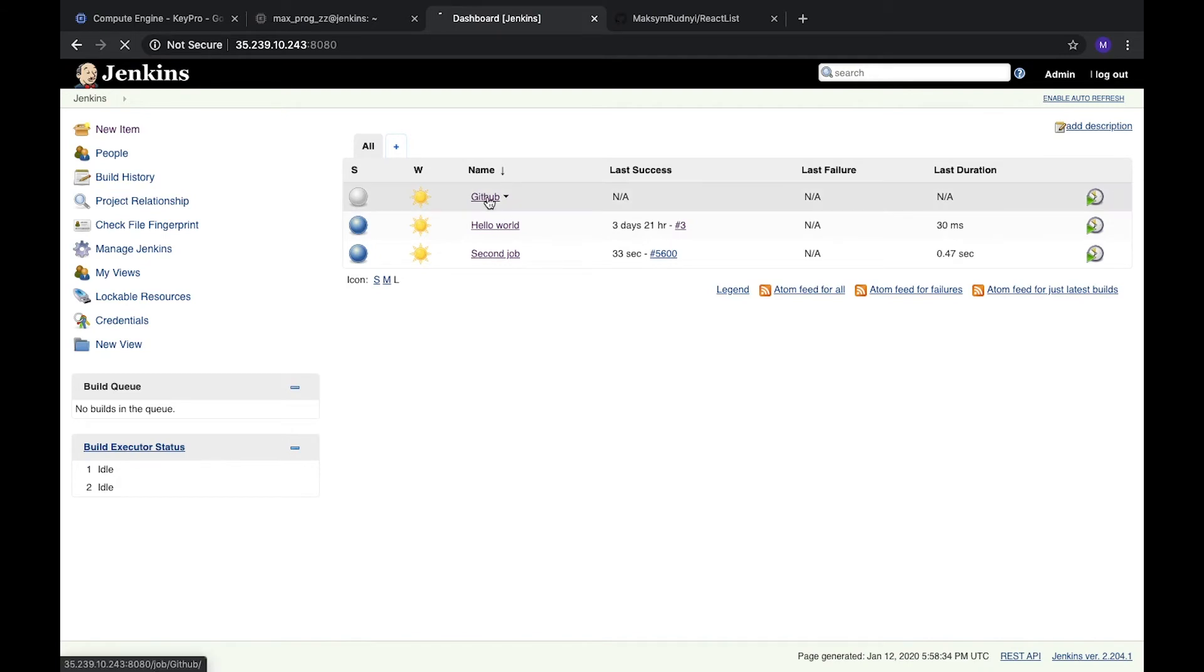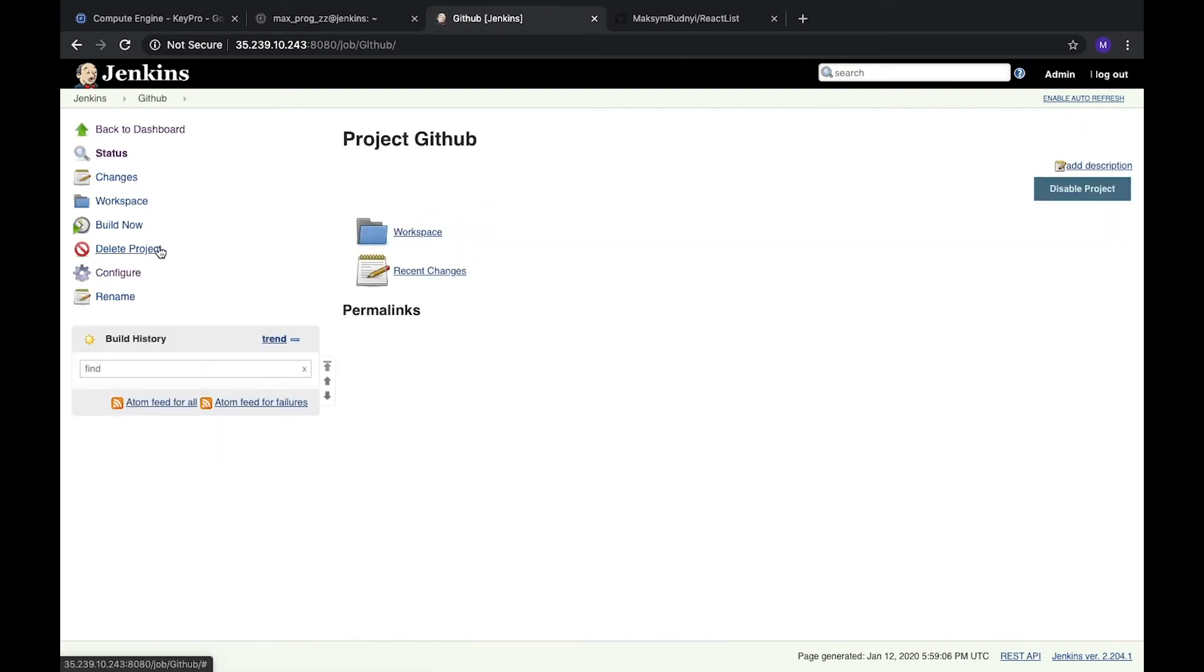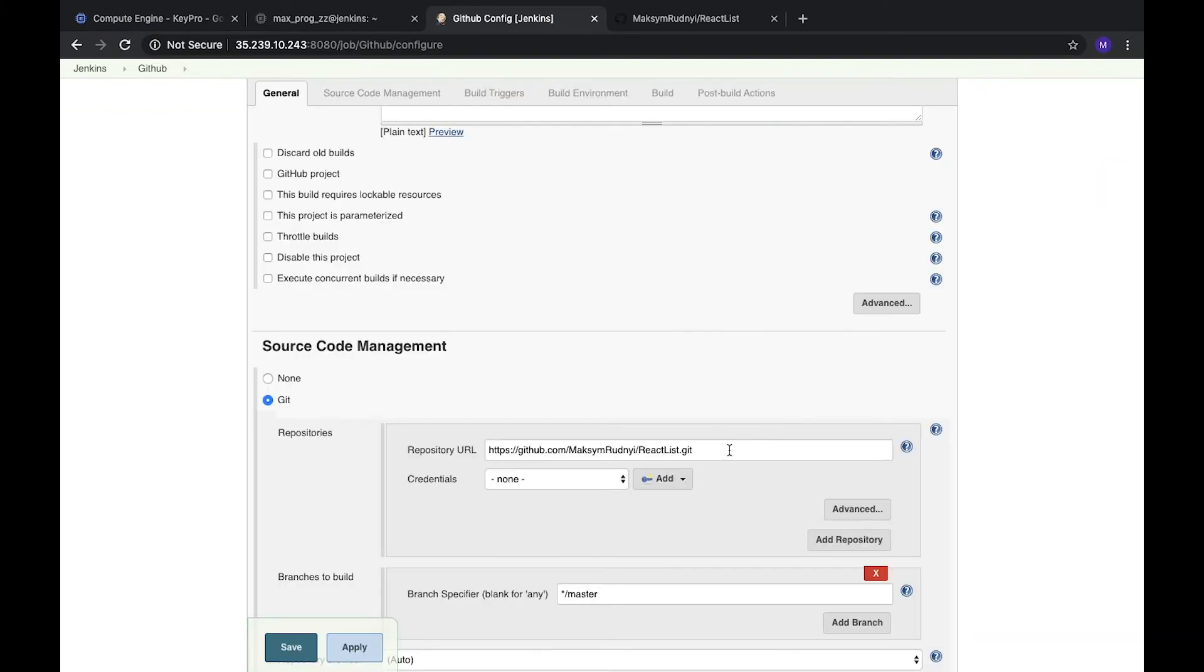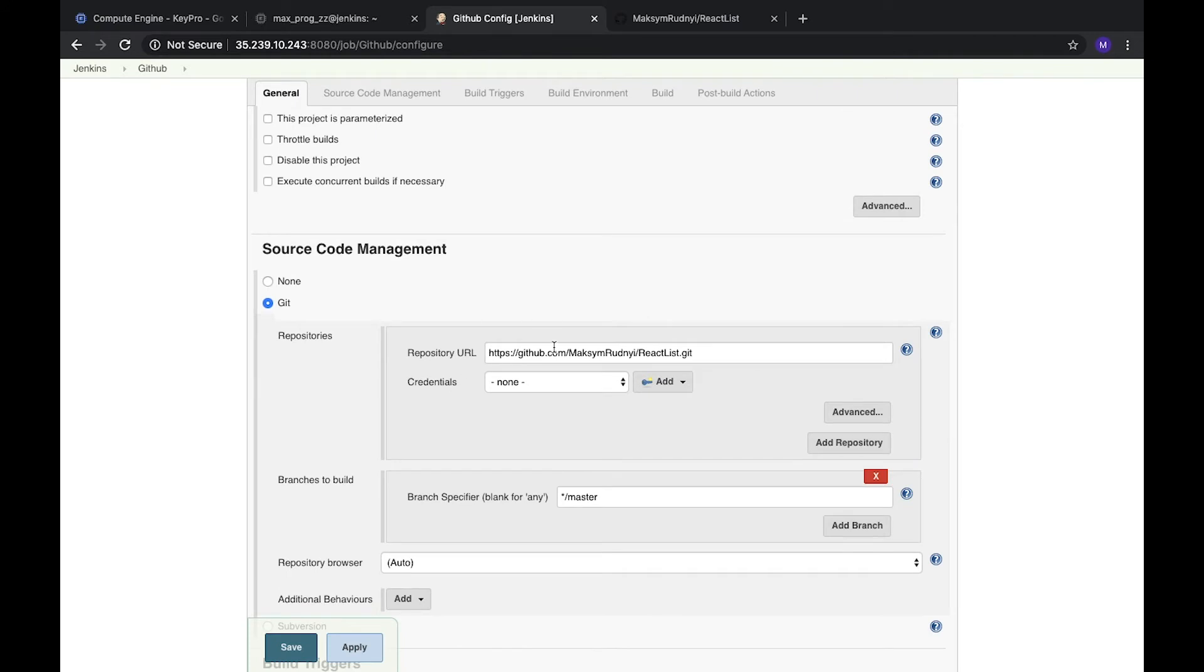Let's return to our GitHub job, open it, and continue configuring. Now we see that there are no issues, no errors. It's a GitHub repository without any credentials, it doesn't require anything.